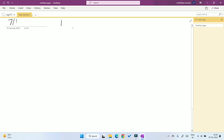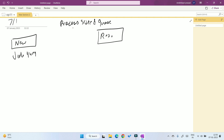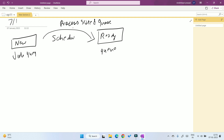Welcome back friends. In the previous video we have seen about the process state and queue. Now an important question arises: if a process is in the new state, it is in the job queue. So how does the process transfer from the new state to the ready state or ready queue? This transfer happens with the help of a scheduler, called a process scheduler. There are basically three types of process scheduler, which we will discuss in this video.